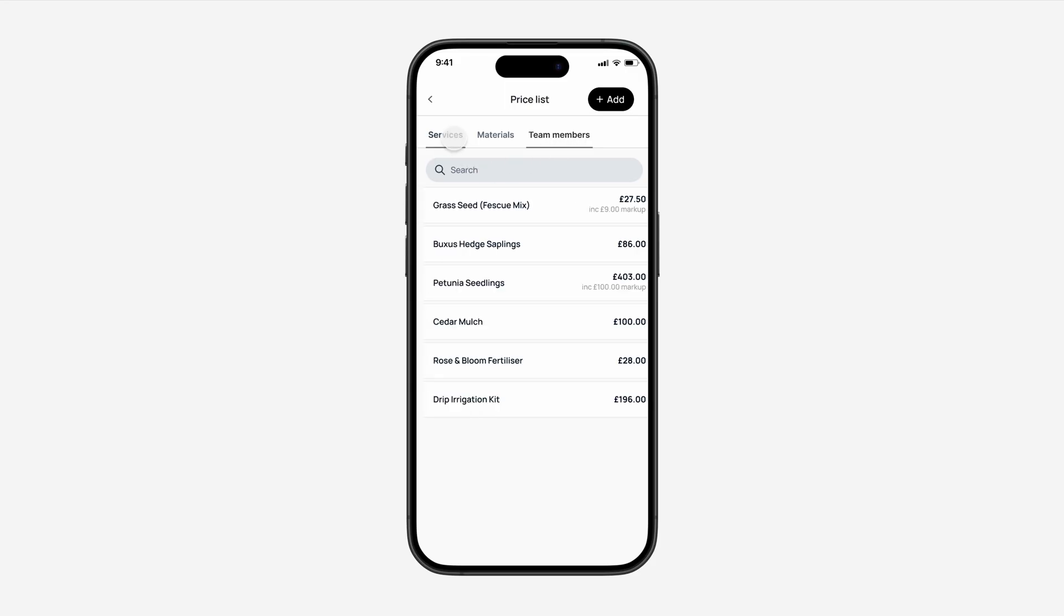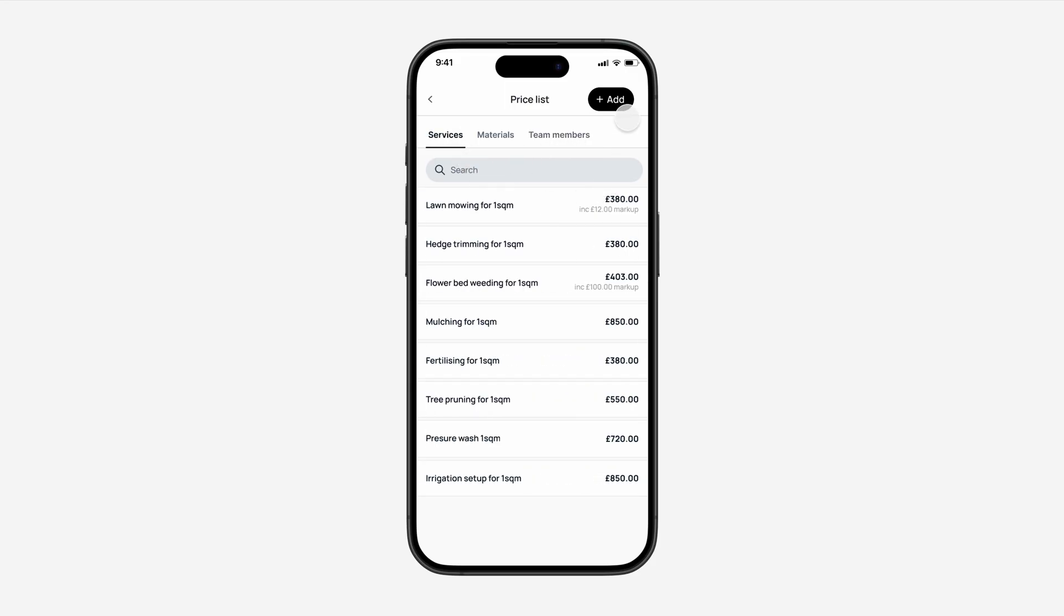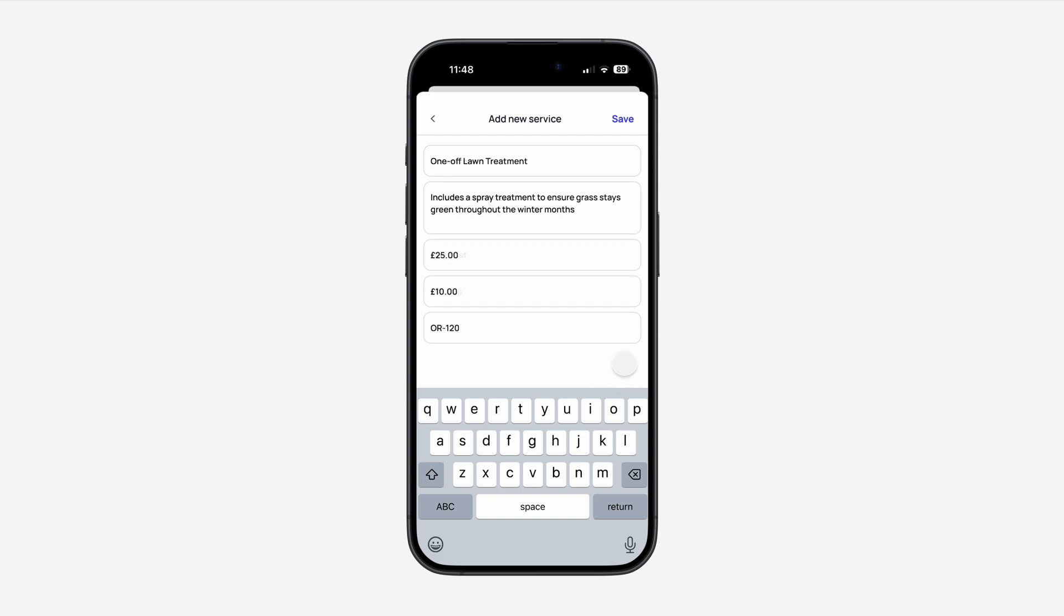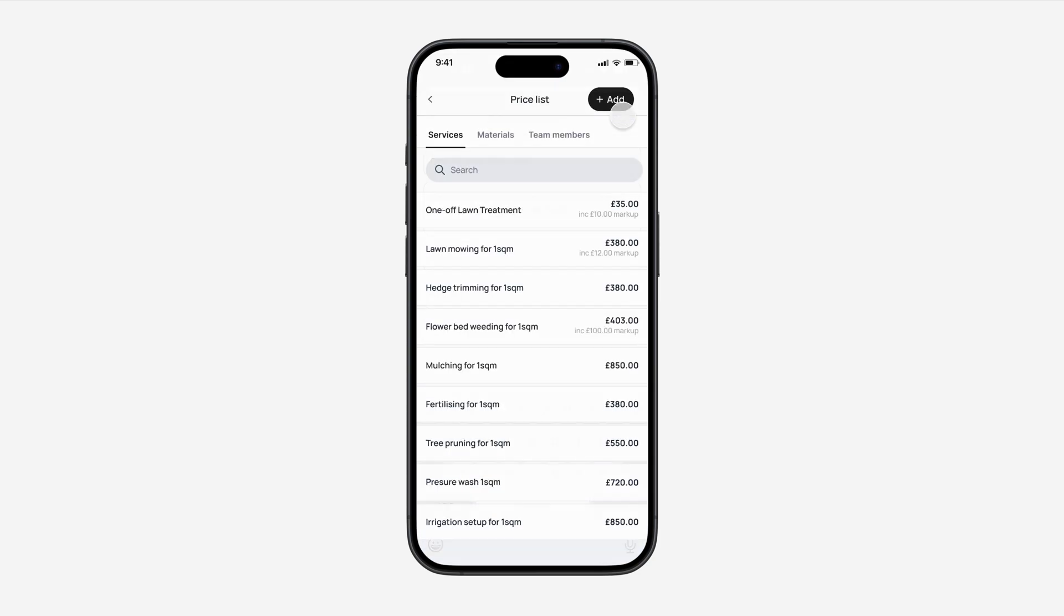To add a new Priceless item, simply press Add in the top. Here you'll be asked to add the service name, the description, unit costs, any markup that you'd like to add to the product, and an SKU. Once you've done that, simply press Save in the top right.